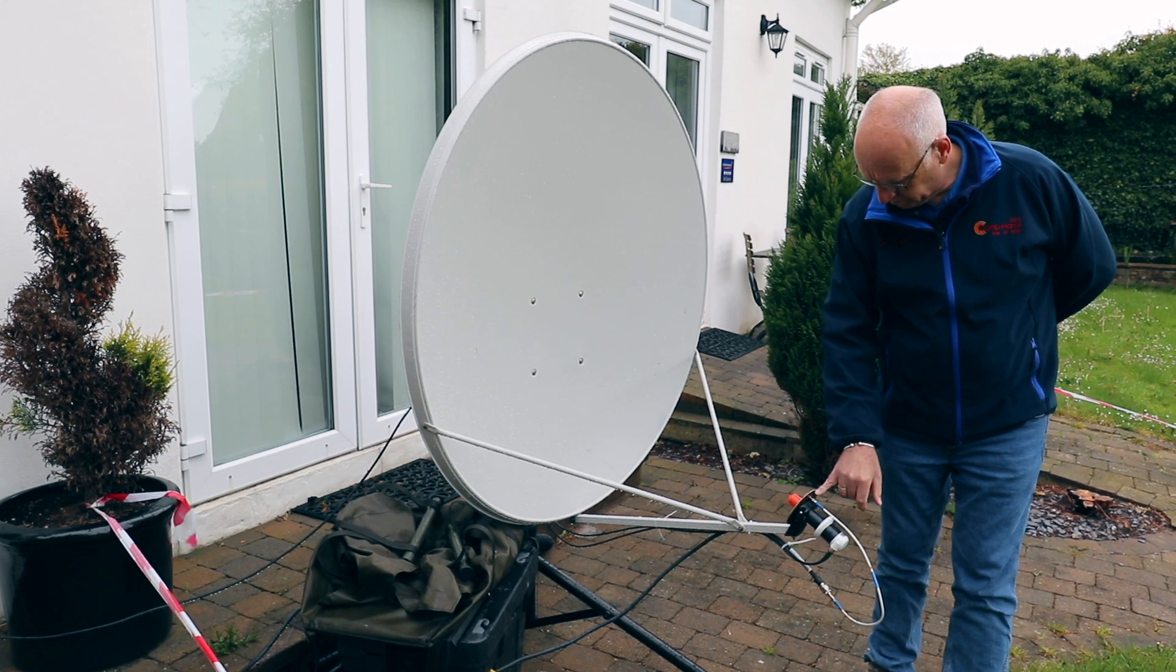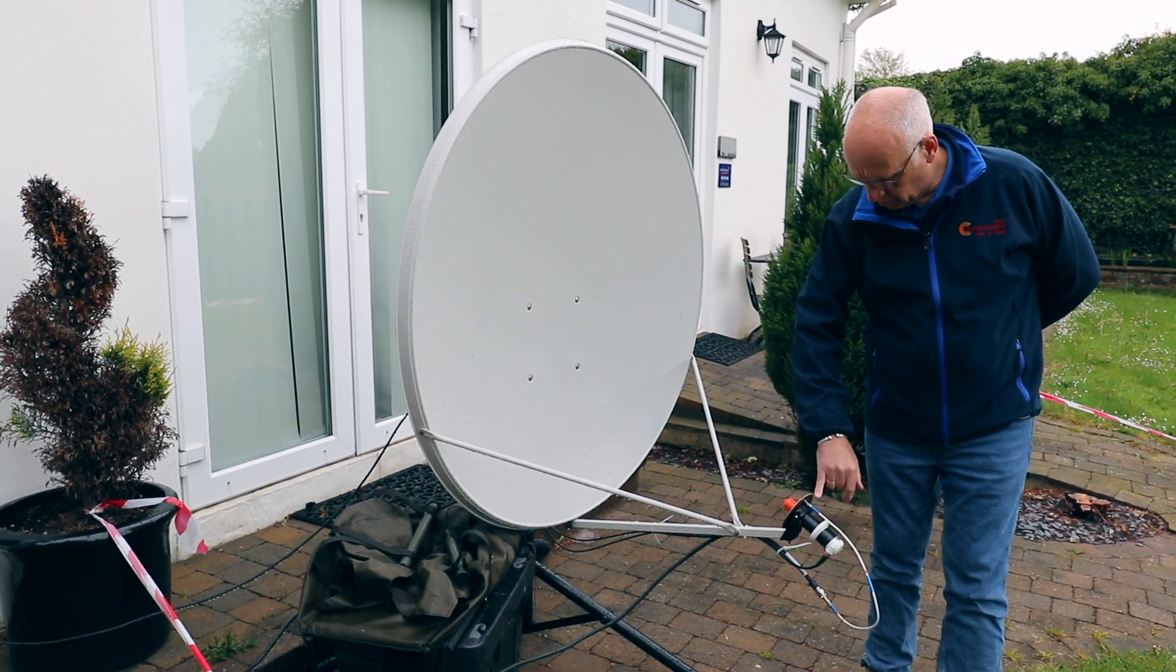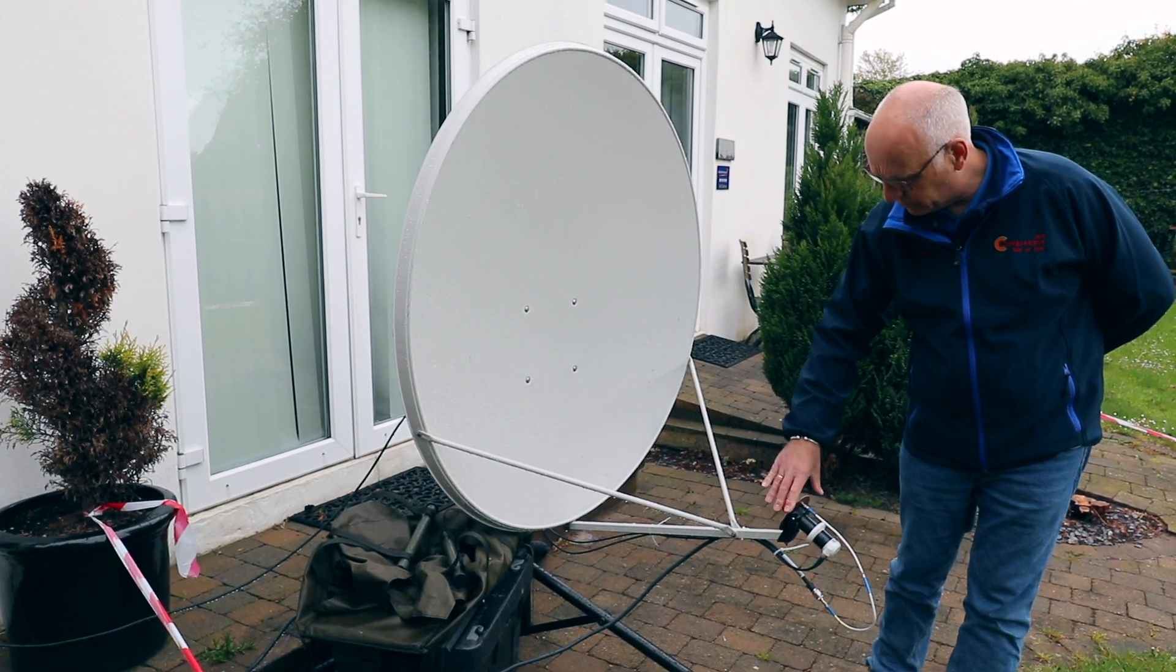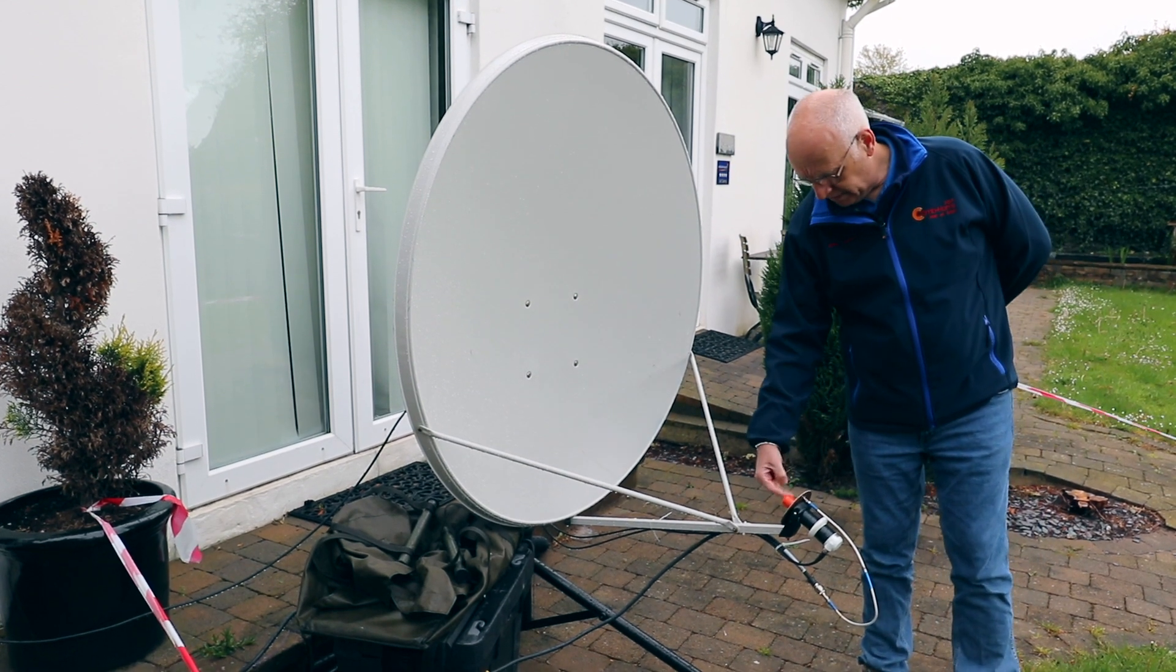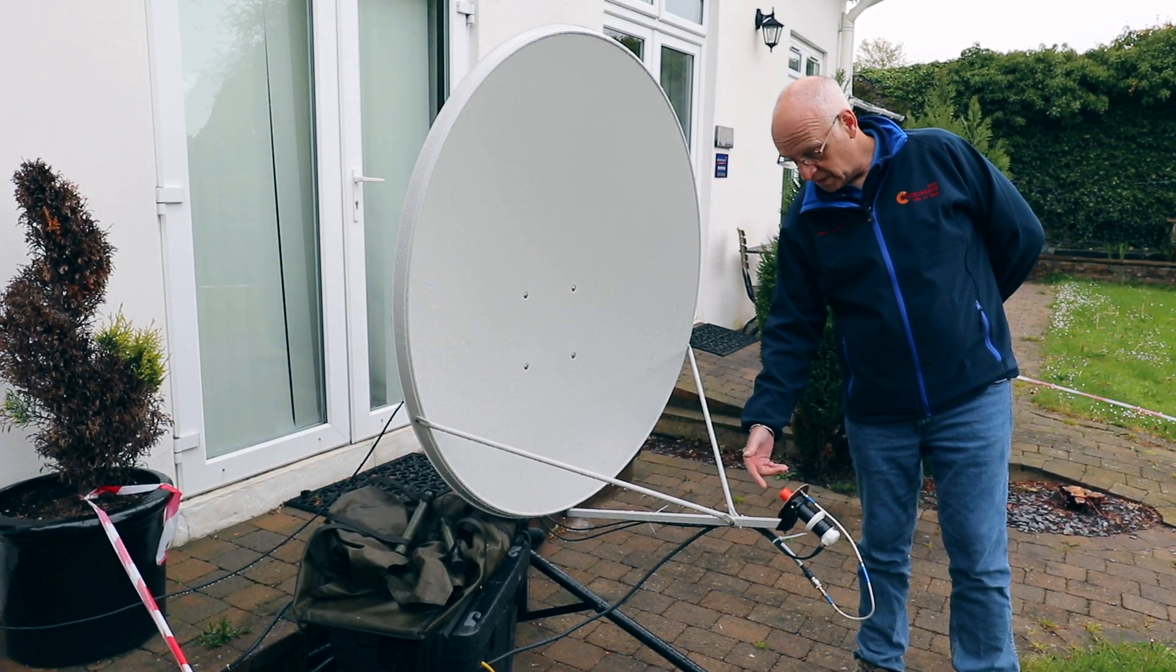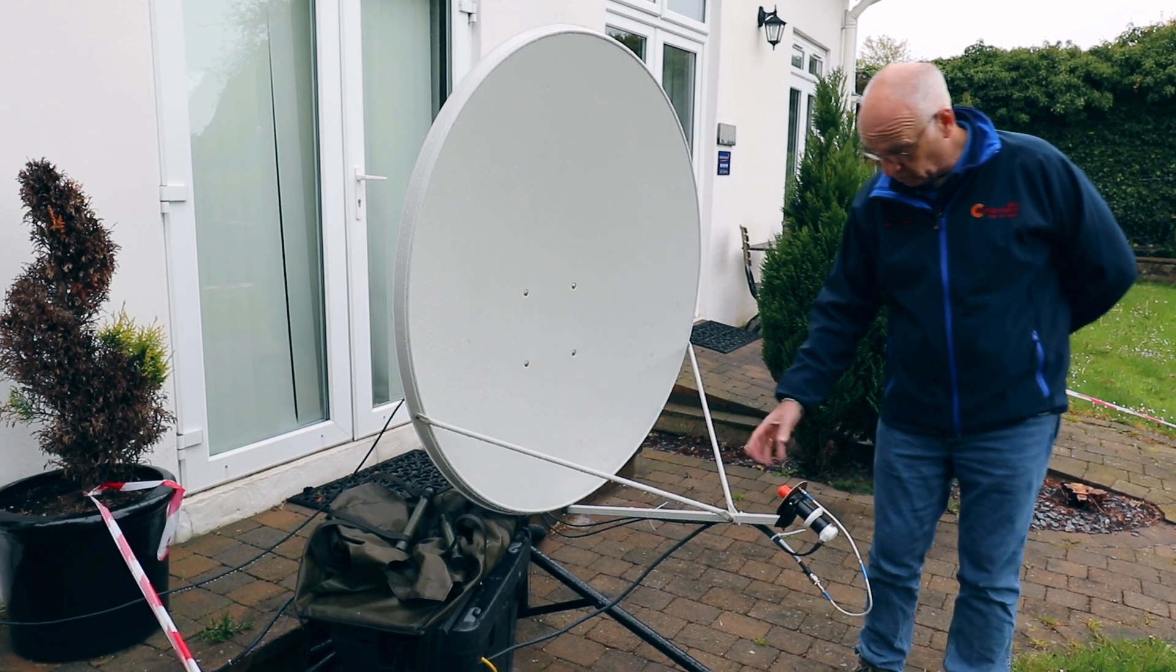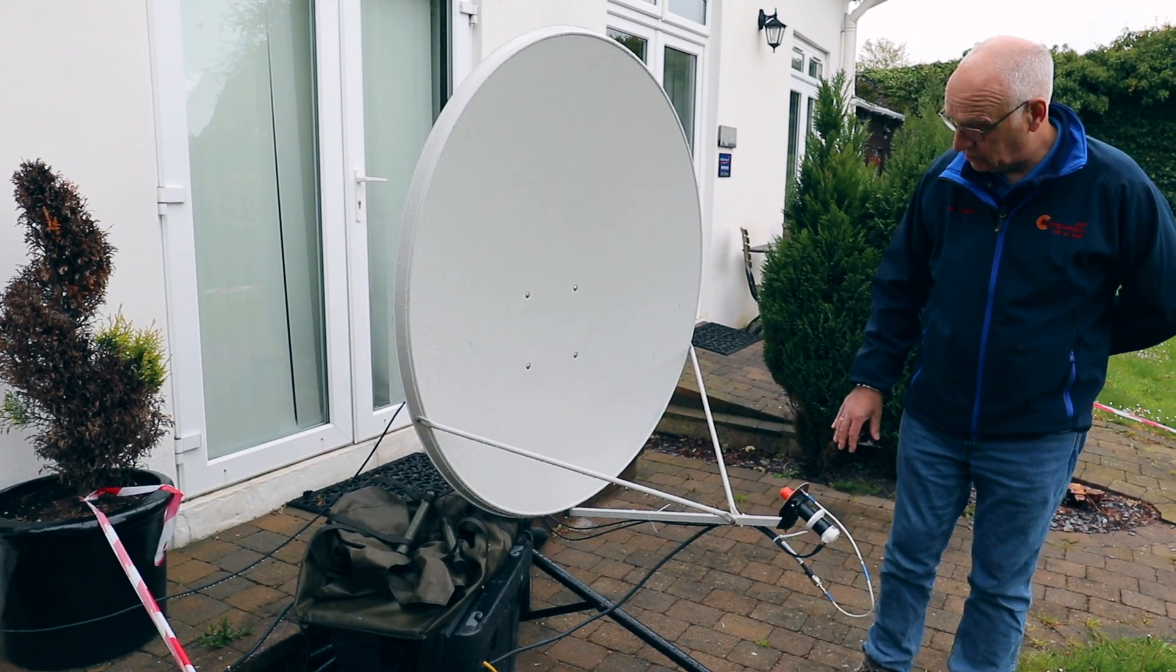So on transmit, if we work backwards on the transmit path, we have the patch antenna. The red thing on the end is a dielectric lens which just makes it focus onto the dish.